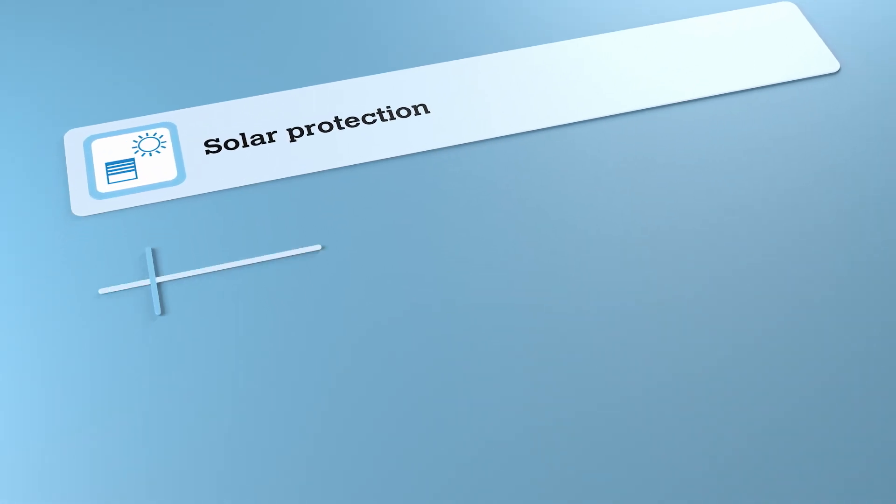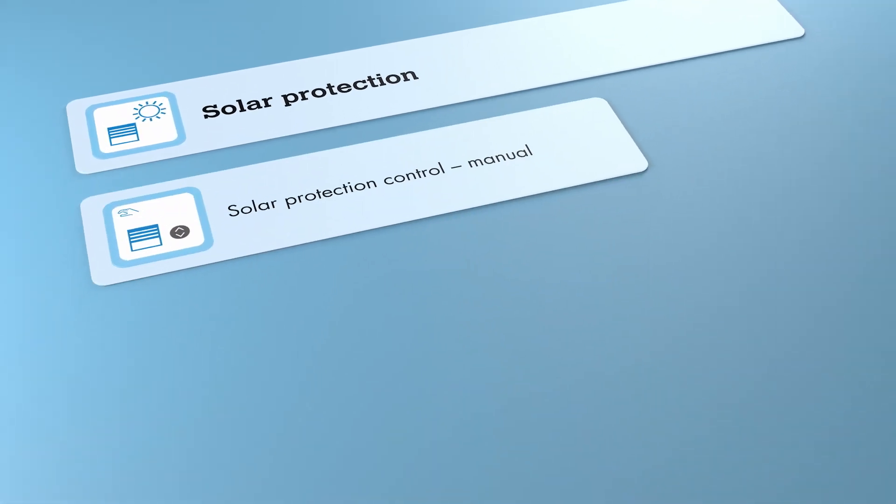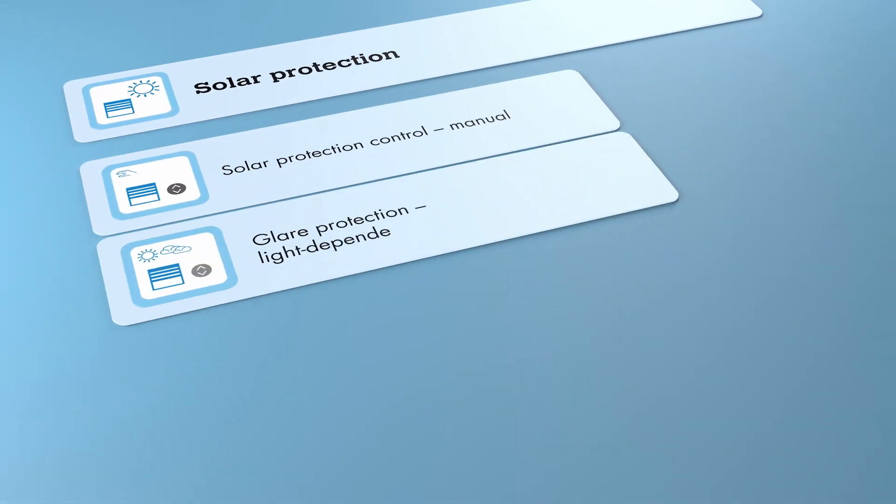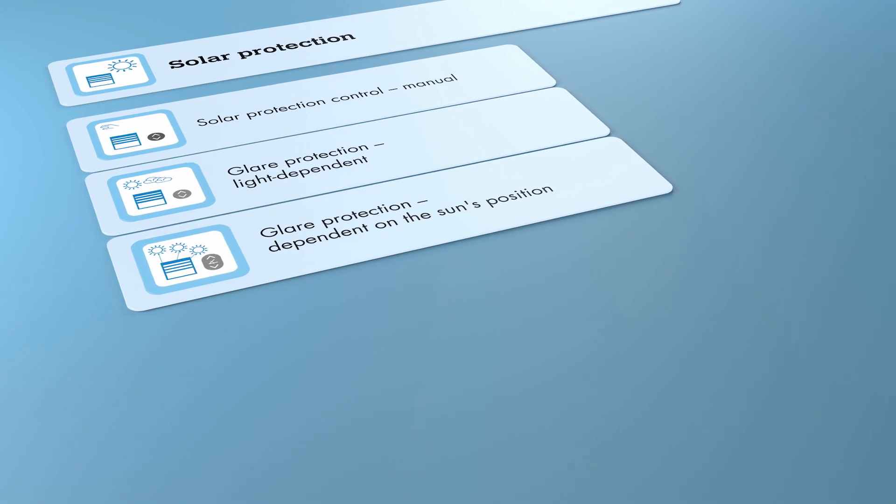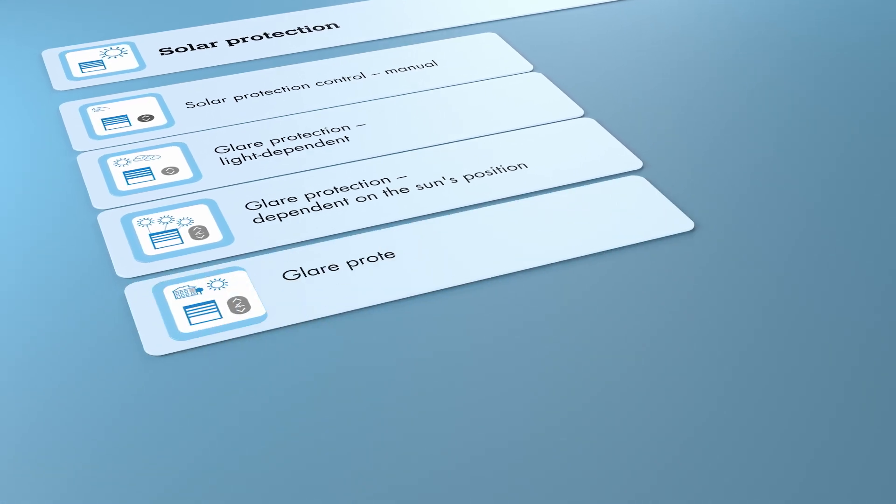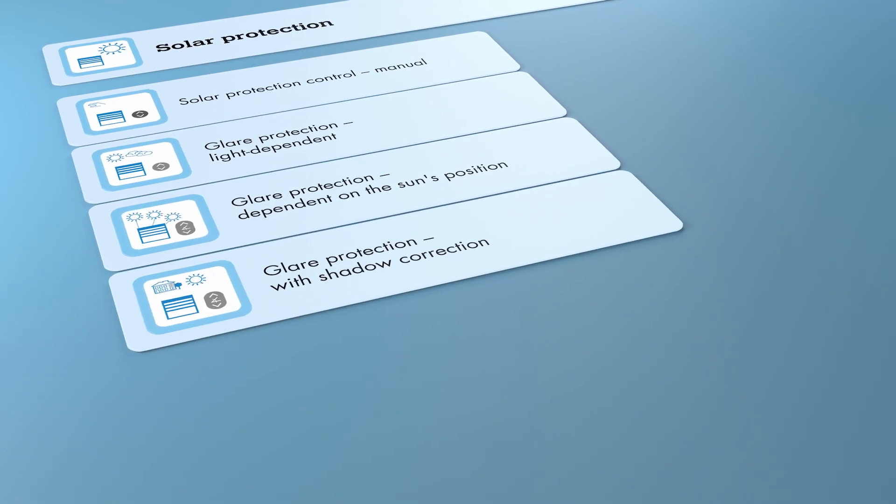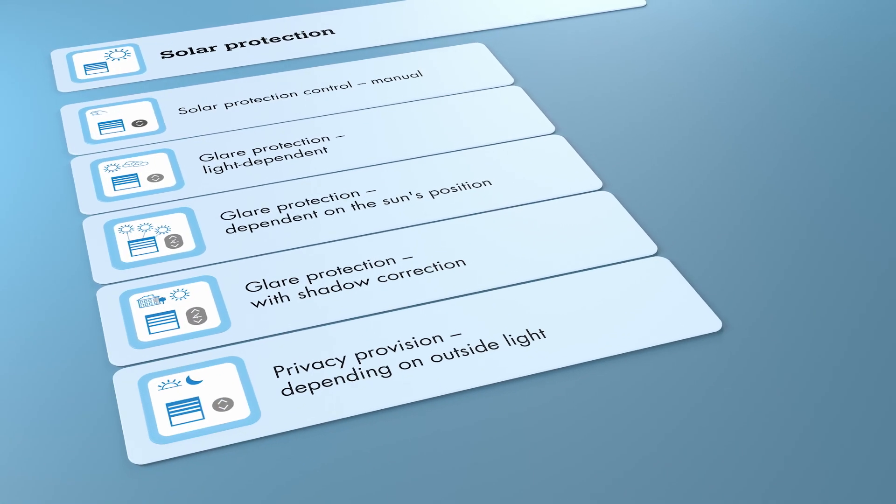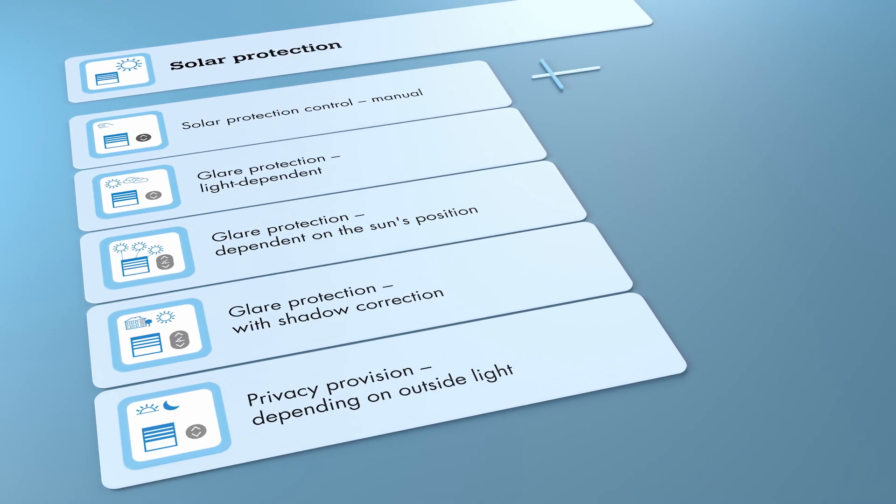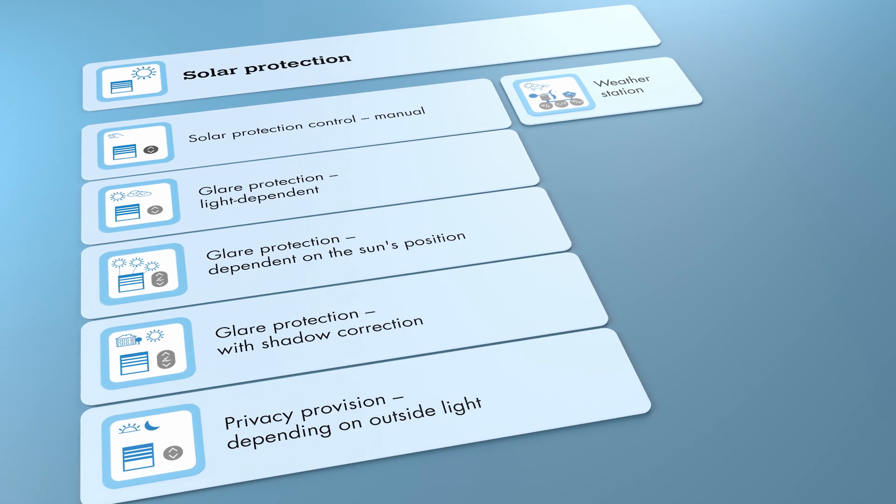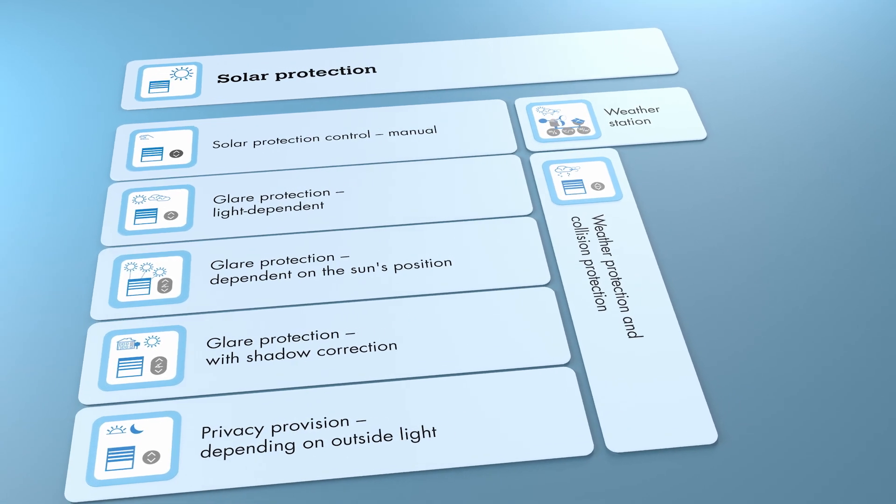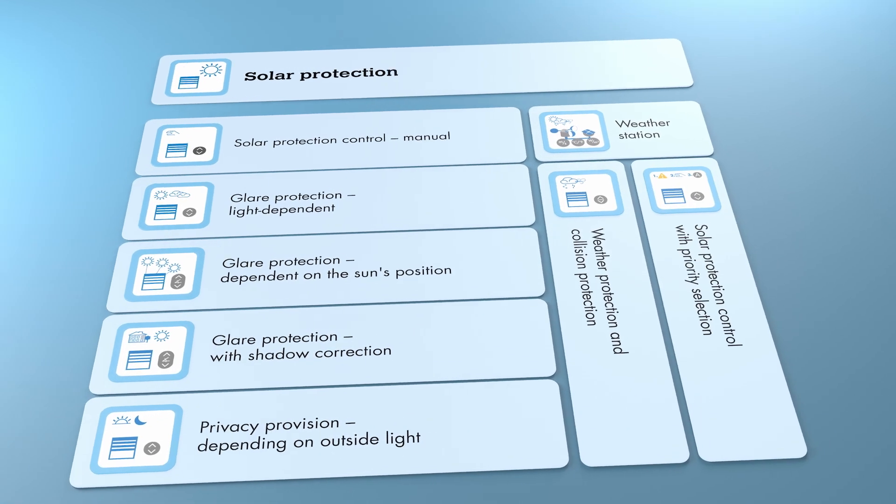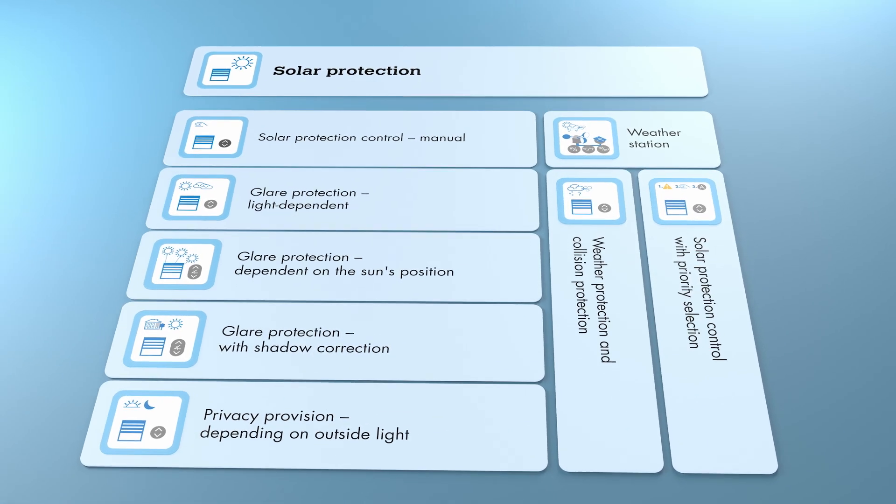Smart shading covers the complete package of sun shading functions. Glare protection that depends on the brightness and position of the sun. Privacy provision depending on brightness. Glare protection with shadow correction.